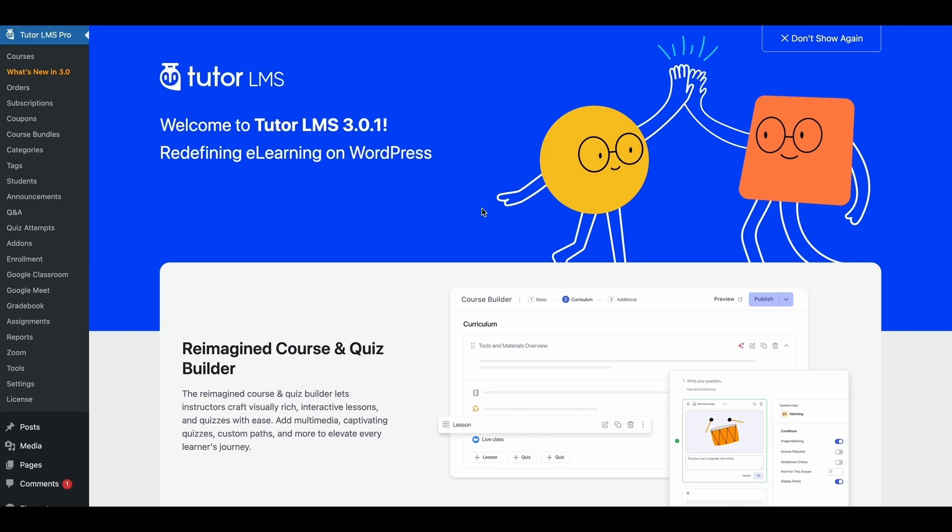This update has paved the way for a lot of big changes to TutorLMS, setting new standards for e-learning as a whole. A lot of things got a complete design overhaul in TutorLMS 3.0 and we have also added a ton of new features.